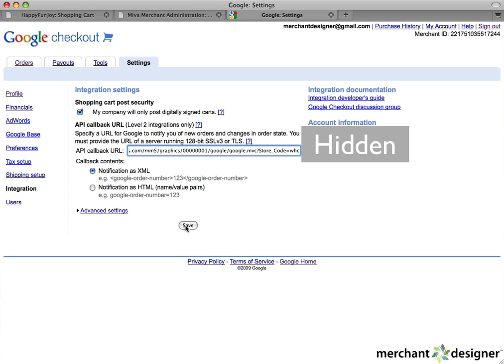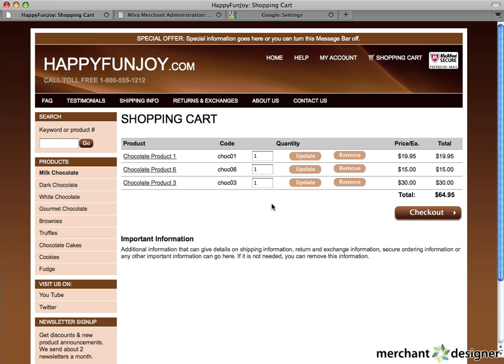Then, click the Save button. Let's take a look at the shopping cart. There it is, and you're done.